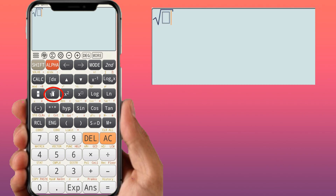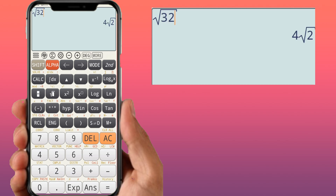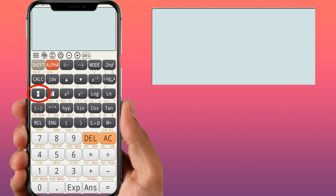To find square roots, use the root function. For example, root of 81 is 9. For root of 32, the calculator gives 4 root 2, since 32 equals 16 times 2, and the ES calculator expresses it in surd form. You can find the root of any number using this function.